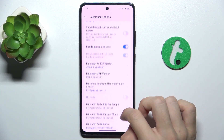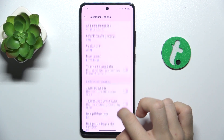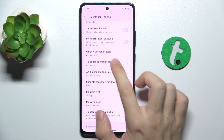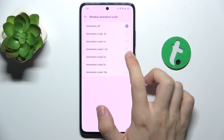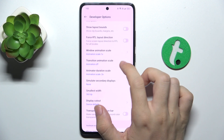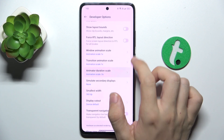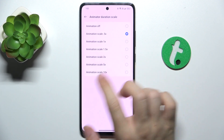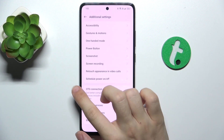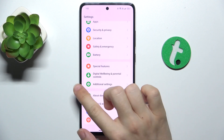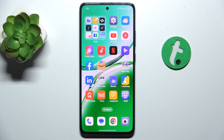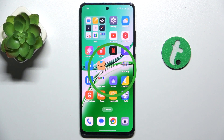Default settings will be animation times one for all of these options, and now I'm back to the default settings. That's all for today, don't forget to like and subscribe, see you next time.